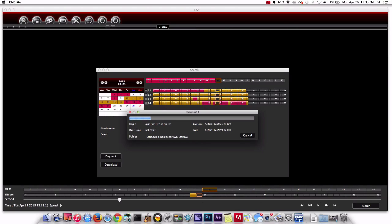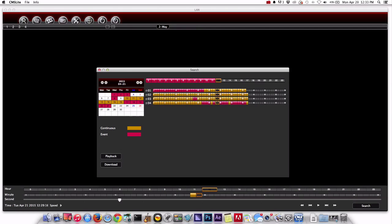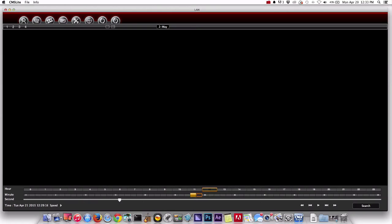And when I do that, that brings up a screen and shows me the status of the video download. That's exporting the video from all four cameras to a player file and then I hit complete when that's done and now I'll show you how to play back that file.